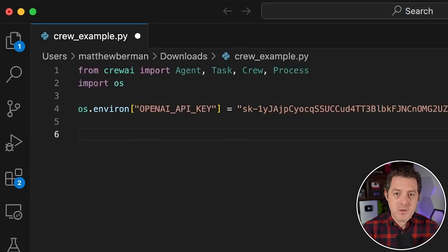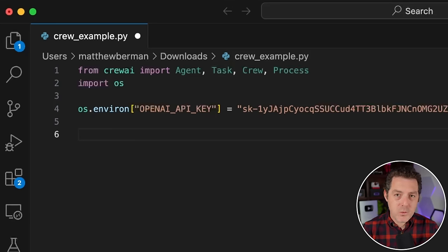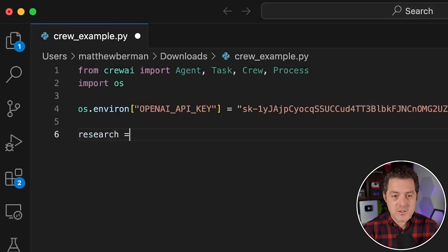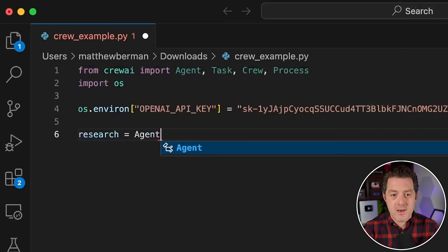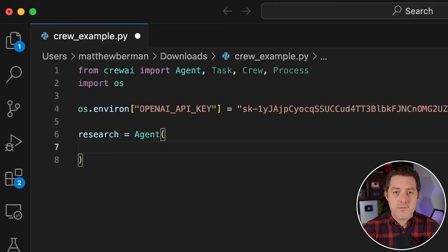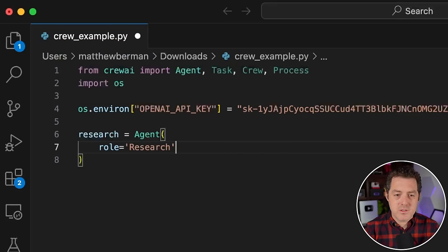Now the first thing we need to do is start defining the agents — and it's so easy. We're going to create a team of agents to go out, do research on the latest AI trends, and then write a blog post about it. First, let's create a researcher: researcher equals Agent. We assign it a role, which is really just like a name, so role equals 'researcher'.